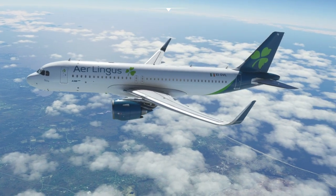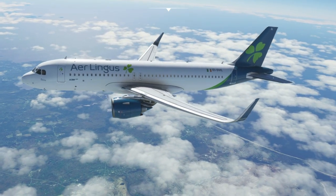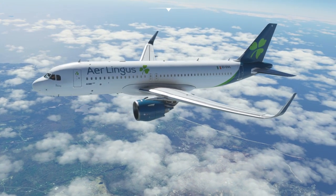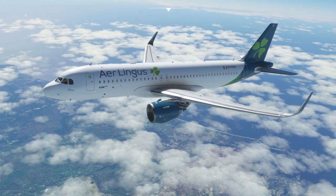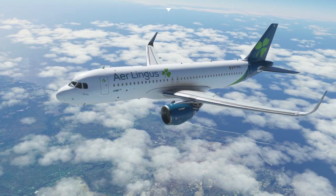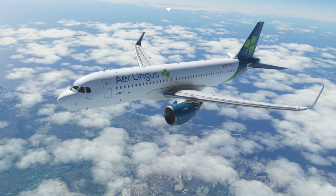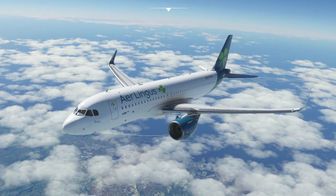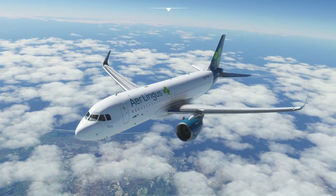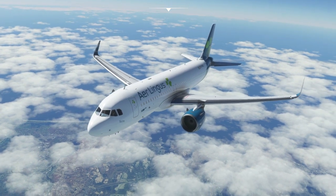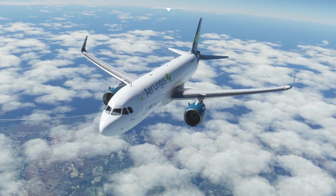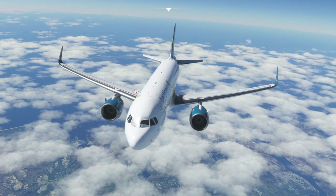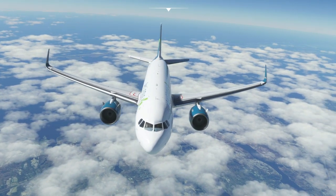At the moment I am in an Aer Lingus livery, departed from Dublin and on our way to New York JFK. This is obviously a long haul flight — around seven and a half hours in total — and we're just approaching the coast of Canada. We're currently still over the North Atlantic Ocean, so if we do get a crash to desktop we want to know how we can continue the flight from this position.